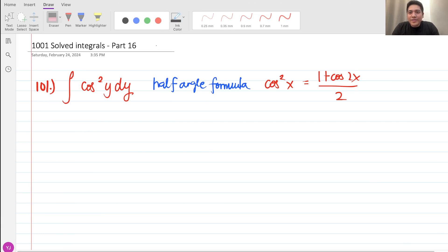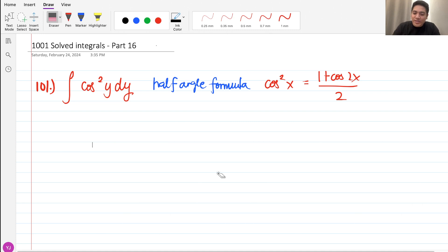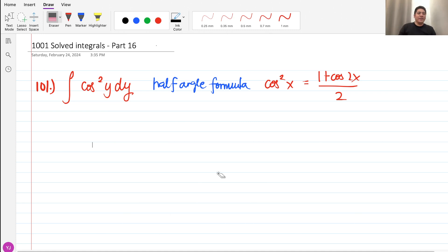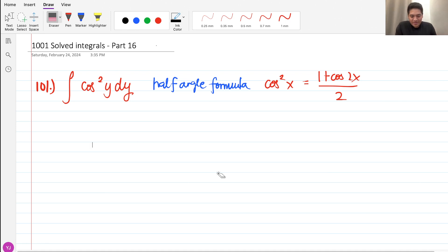Hi, so for today we are going to talk about 1001 solved integrals part 16 and we are going to solve some problems here. We are going to solve first this problem: the integral of cosine squared y dy.